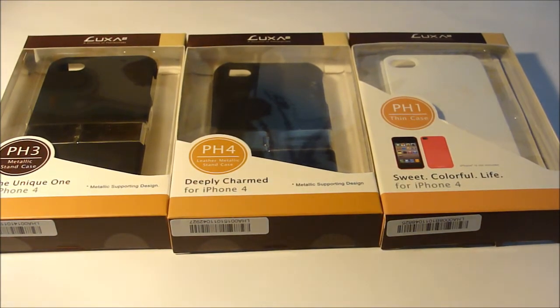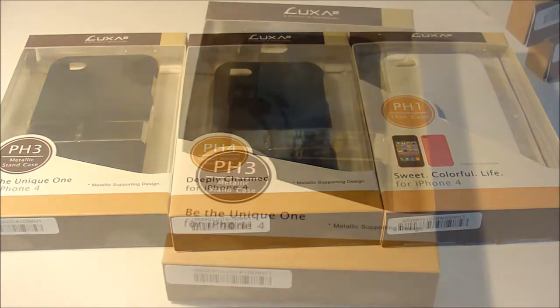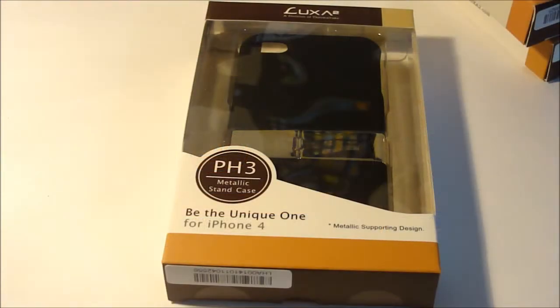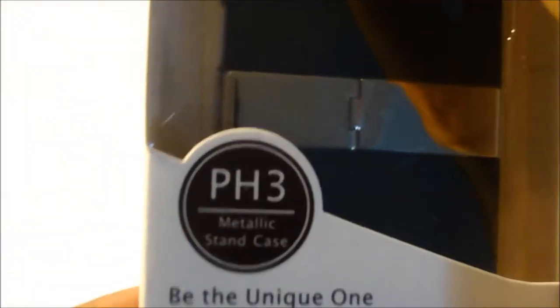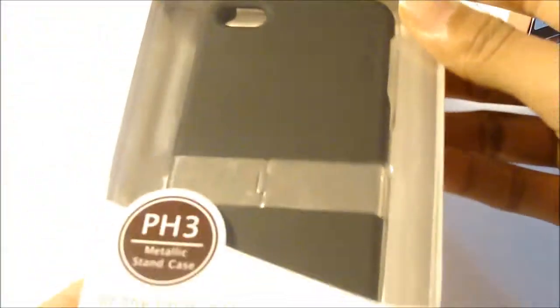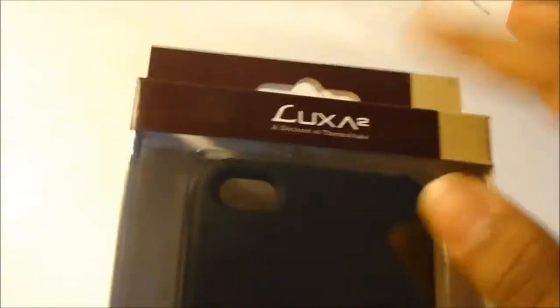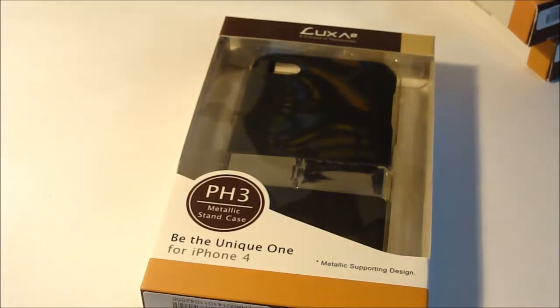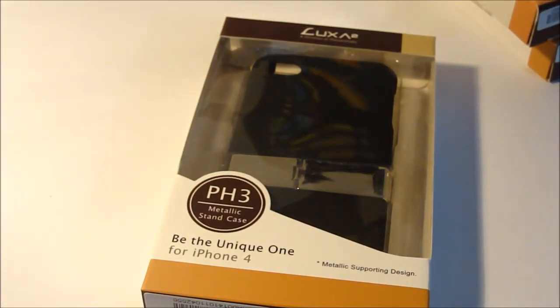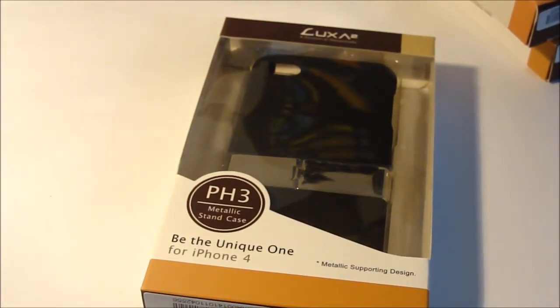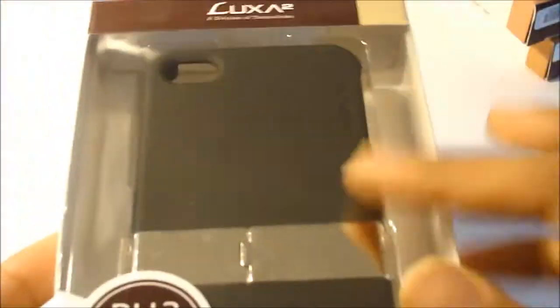So here's your Luxa2 pH3 metallic stand case. This is a very nice case and I'm going to show you the packaging is very nice and sleek. They always have these colors on their packaging. I have one of their stands here which I reviewed previously, and you can see they have the same colors.